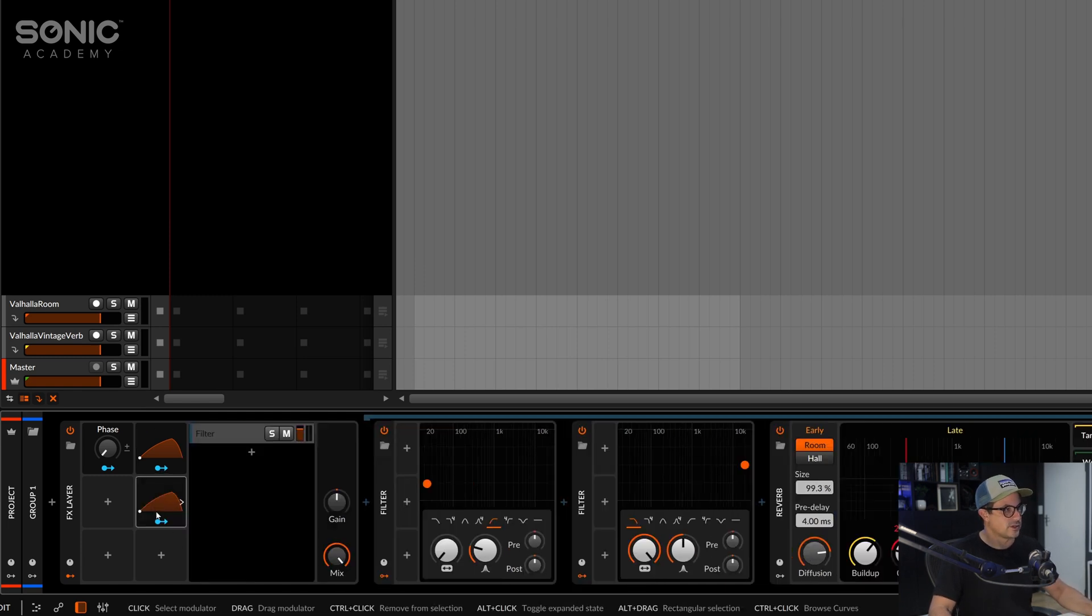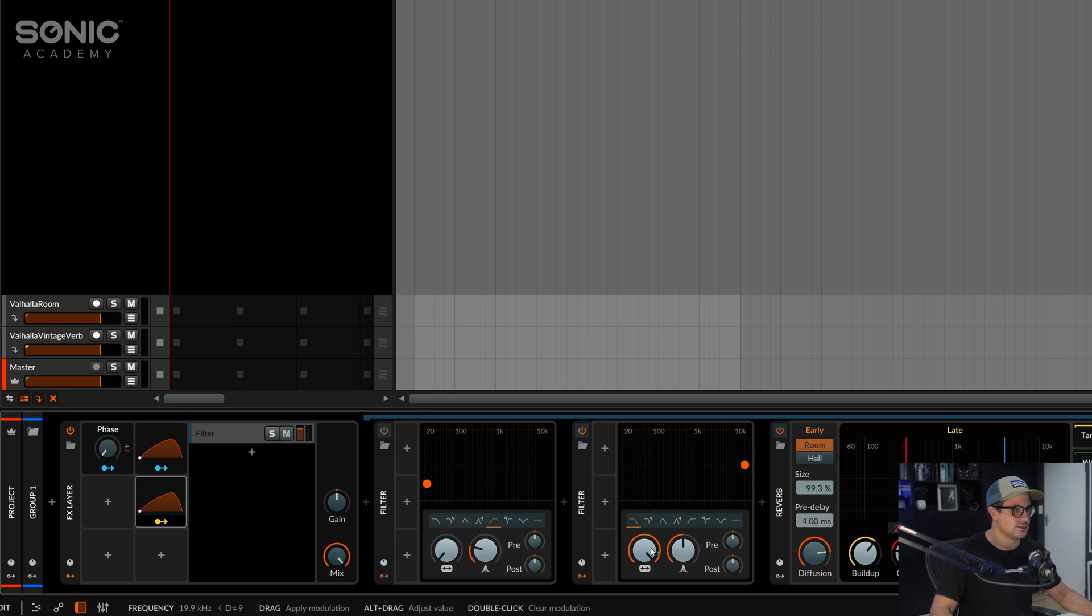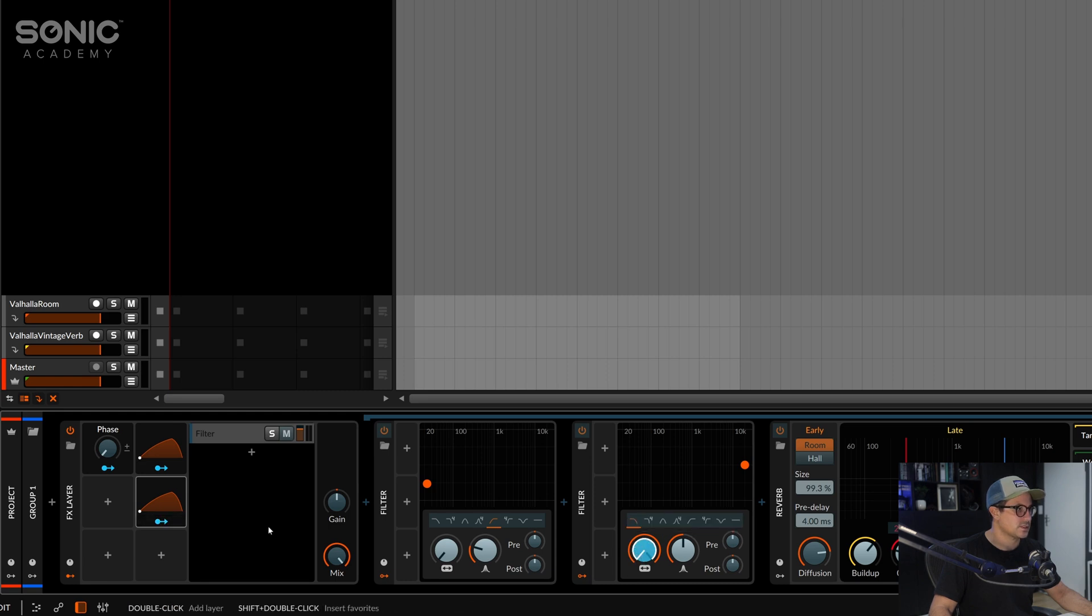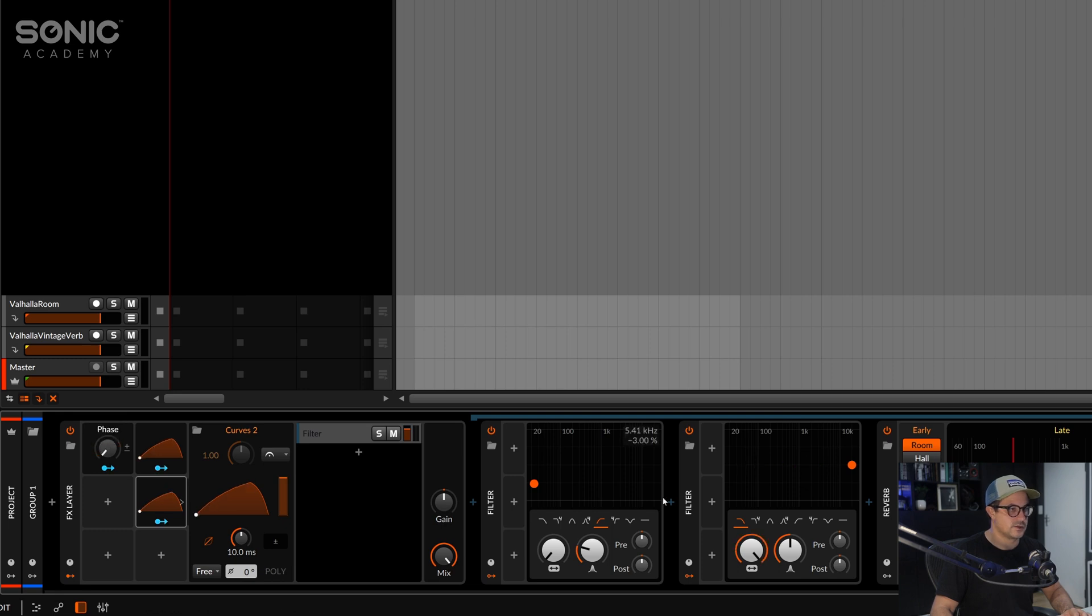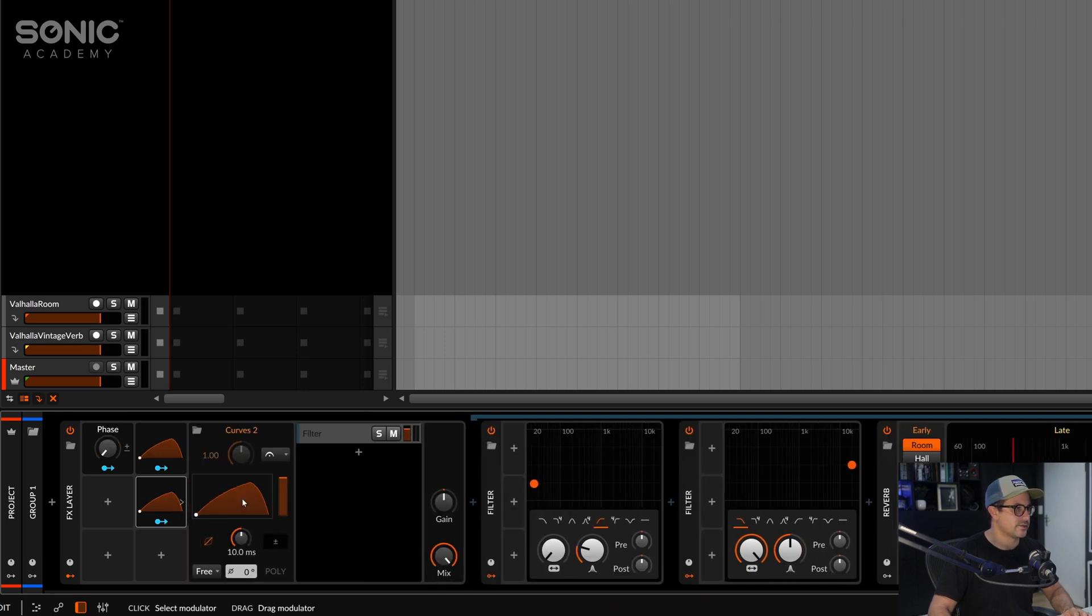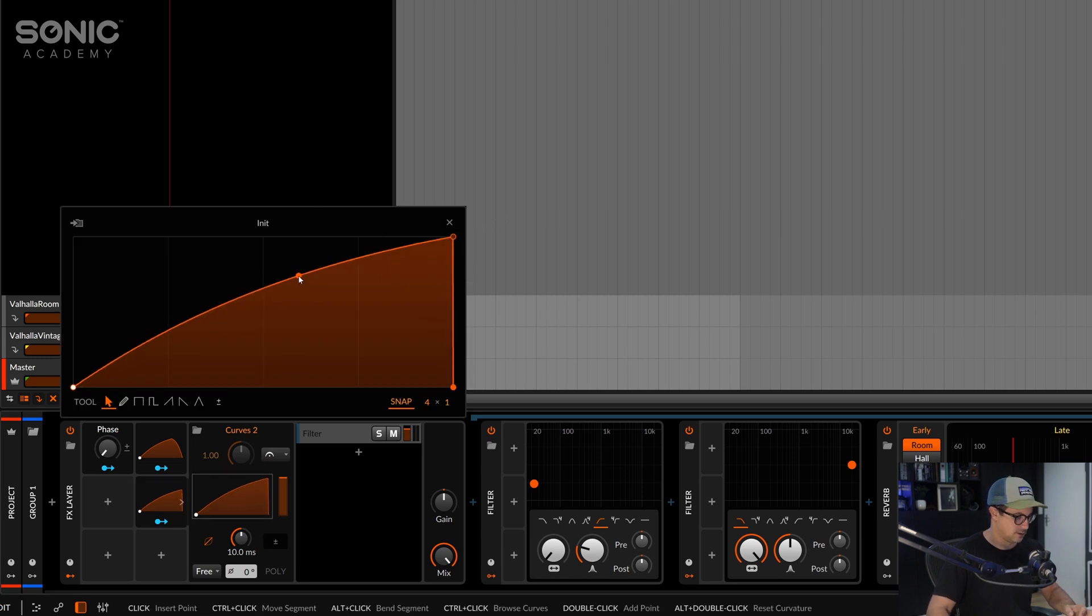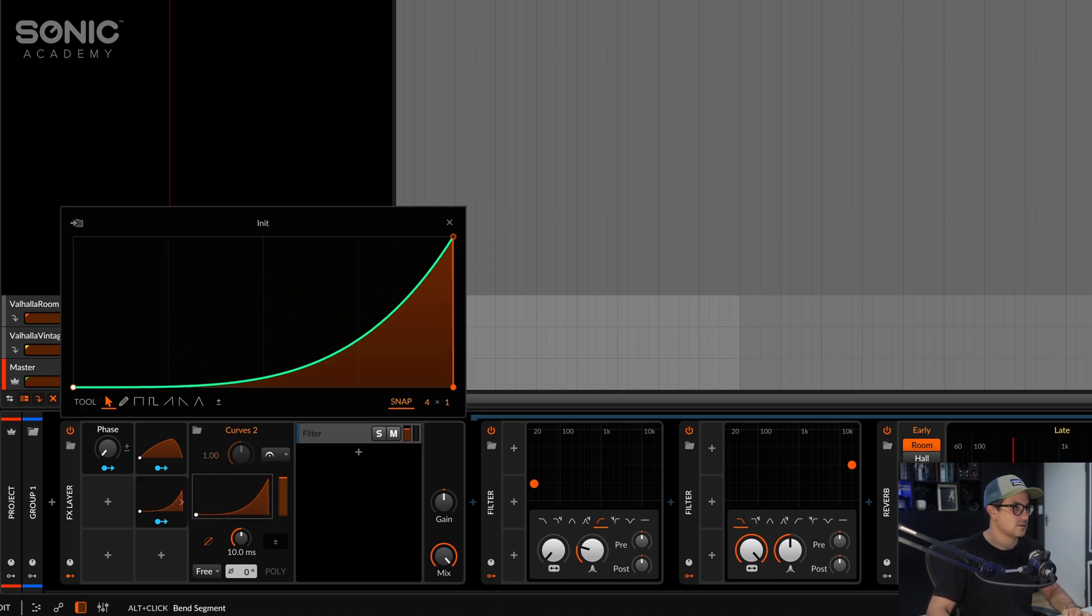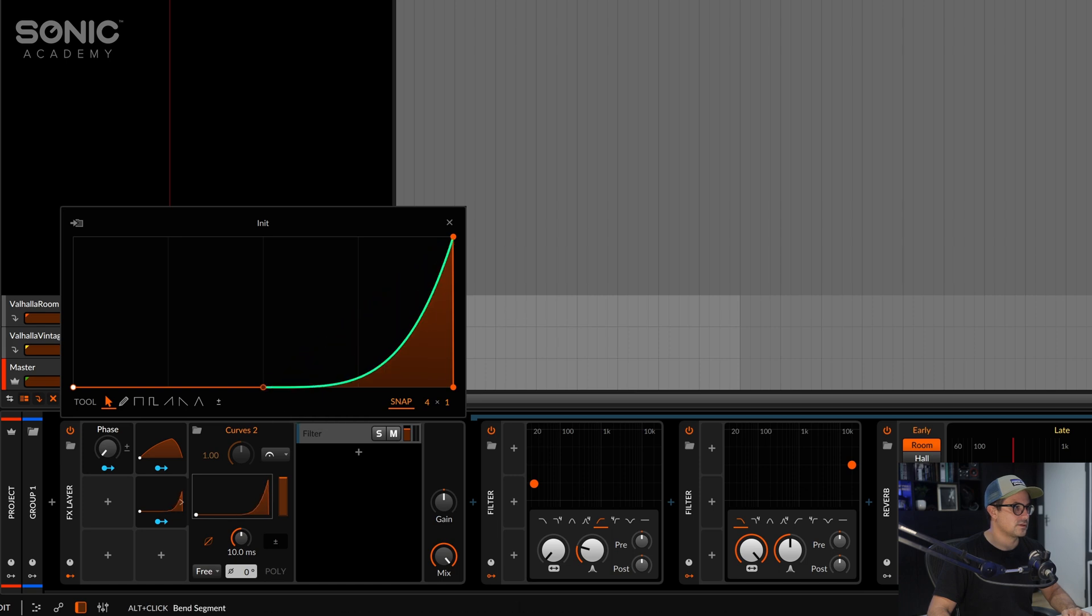Now we can duplicate this so we have another control for our filter. And let's say this one we're going to control the low pass. But we only want that low pass to kind of kick in right at the end. And I'm moving that one down so our filter shape for the low pass is going to look something like this. And maybe even let's get that last little bit there.